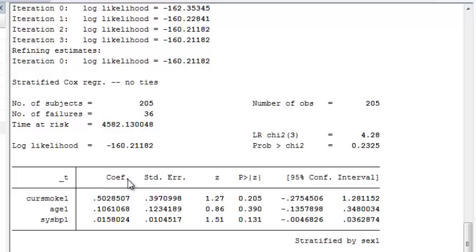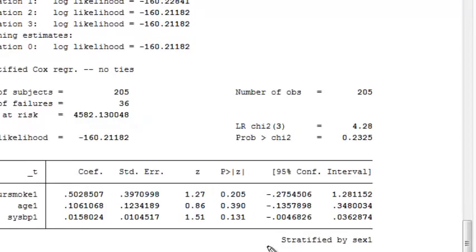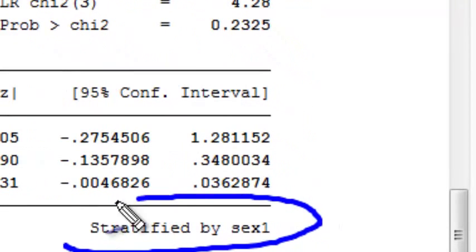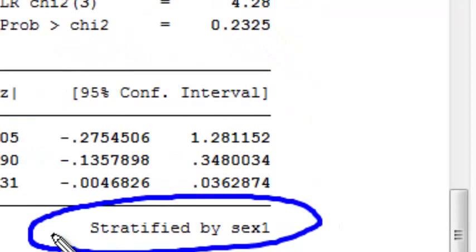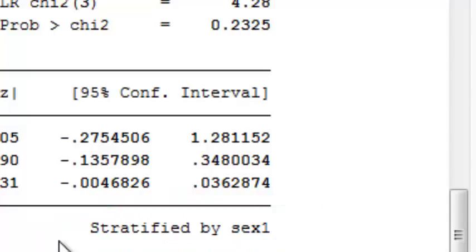The only thing you're going to see different when you stratify is down here. It tells you that this model is stratified by sex. You cannot estimate the effect of sex in this model, but it does allow for violations of the proportional hazards assumption within sex.